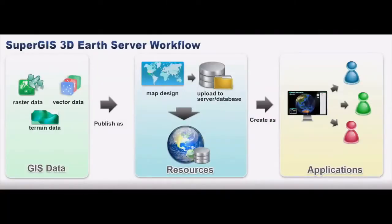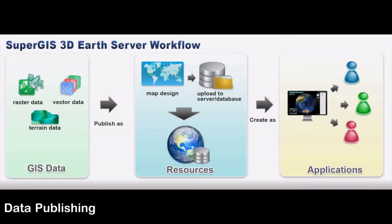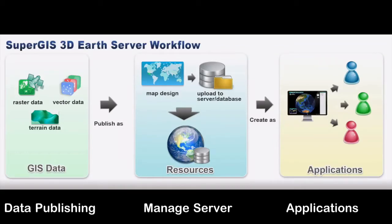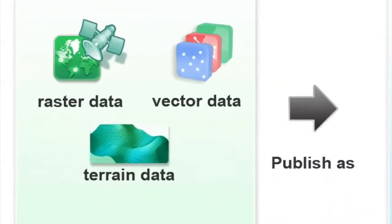This is the workflow of SuperG3D Earth Server, including data preparation and publishing, managing resources and server, and using applications.